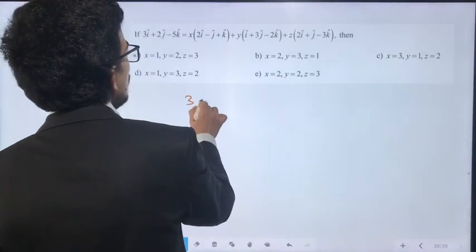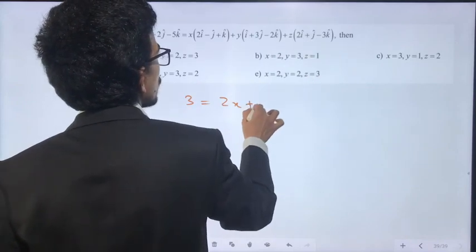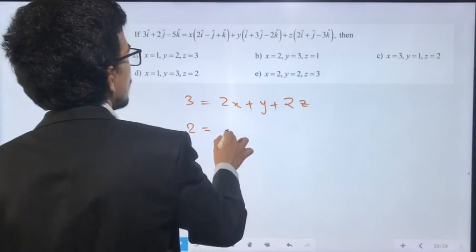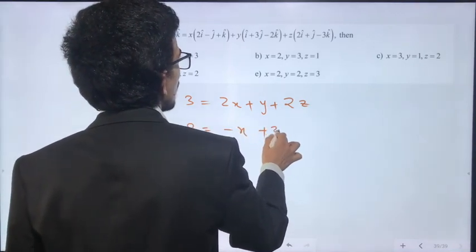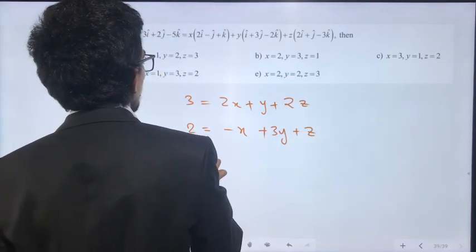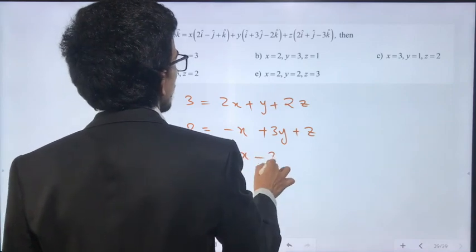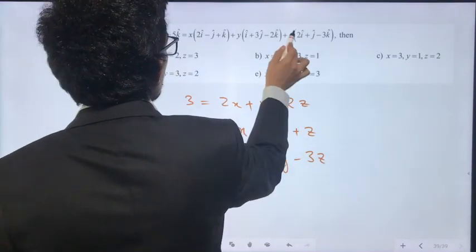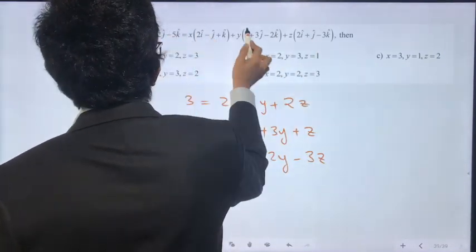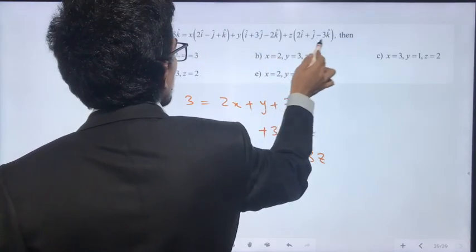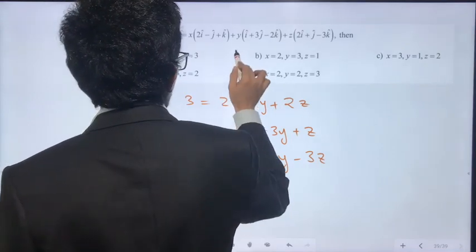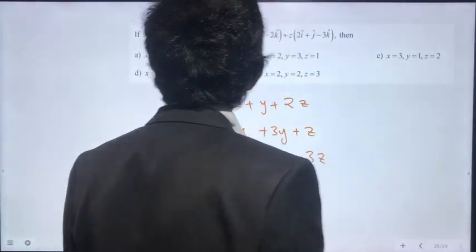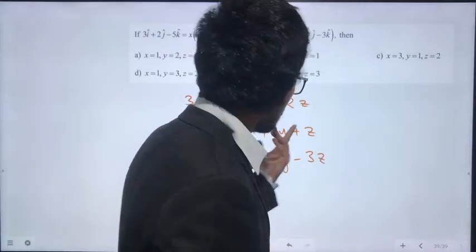Next problem: solve the system of three equations with x, y, z. Equation 1: 3 = 2x + y + 2z + 3y + 3z. Equation 2: 2 = minus x + 3y + z. Equation 3: minus 5 = x minus 2y minus 3z. We have three equations and three unknowns x, y, z.